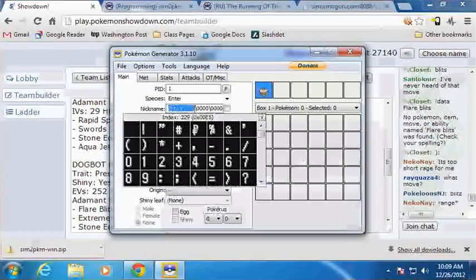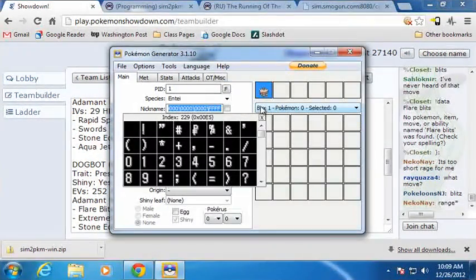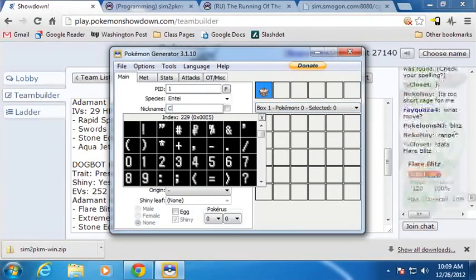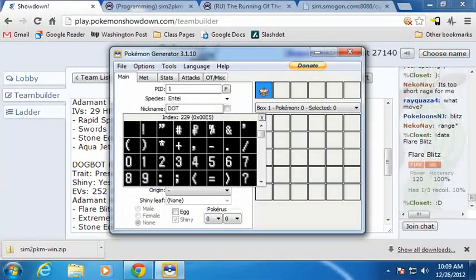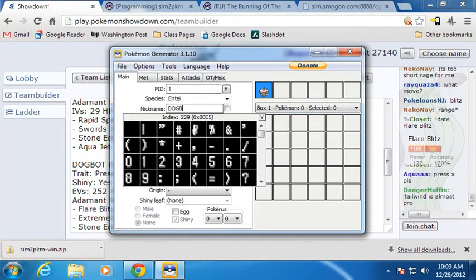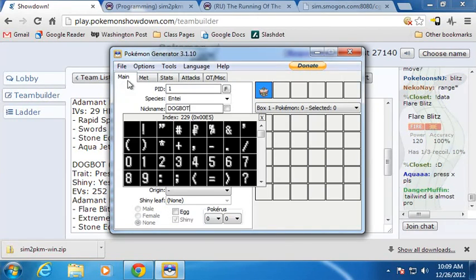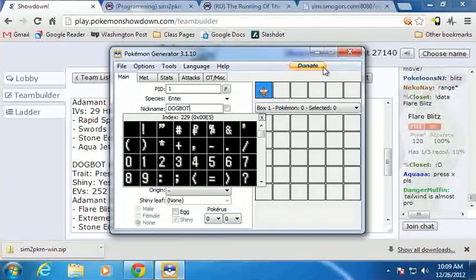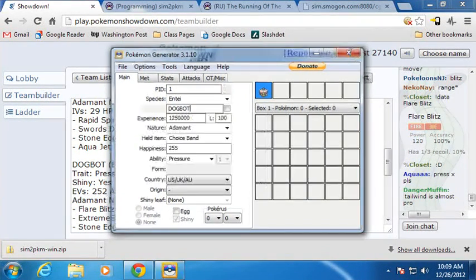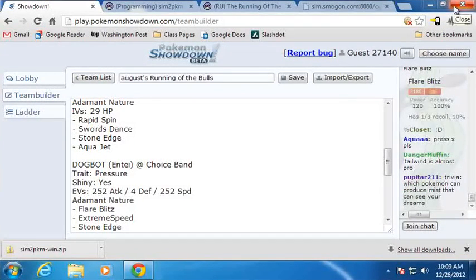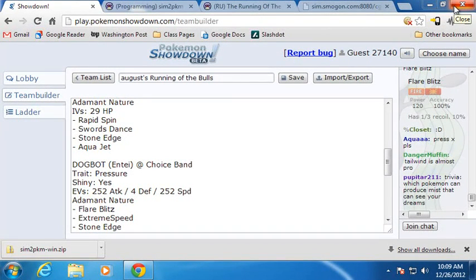And, you know, if you're like, well, screw you, Antar, I want a nickname. You can always just overwrite that and, you know, put the nickname back in. But so that's that. And that's Sim2PKM, and that's how it works. And it should work great. You shouldn't have any problems.